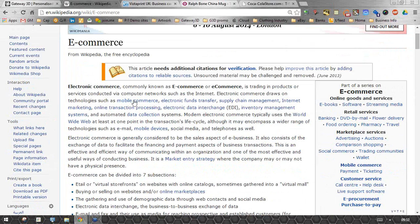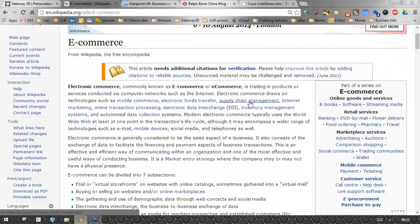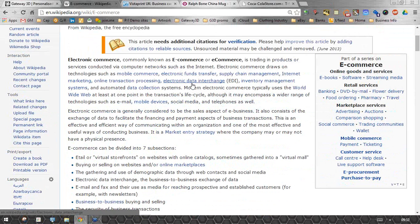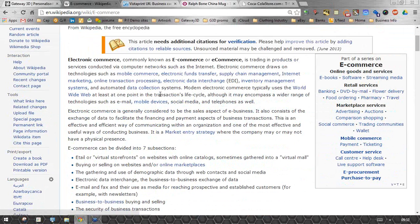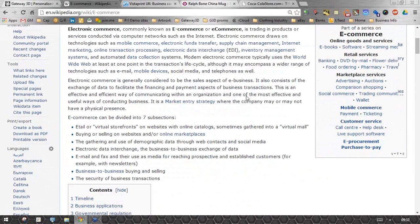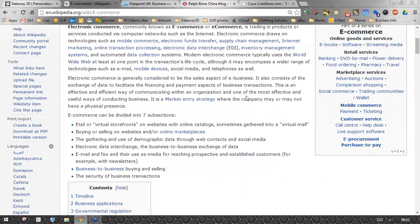Mobile commerce, electronic funds transfer, supply chain management, internet marketing, online transactional processing, EDI, inventory management systems, data collection. All of these things can't not relate to a promotional products business.